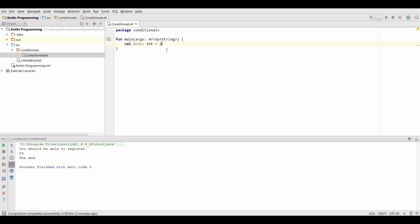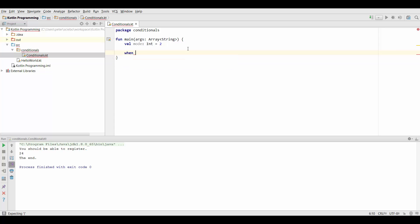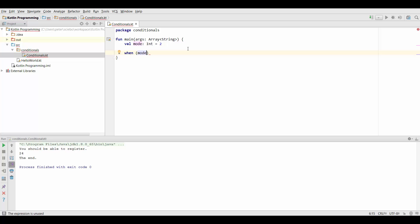Depending on the mode we're in we want to run different code. Now we can do this pretty well by using when statements and we can create a when statement by typing when and then in parenthesis we define the variable we want to check for different values. And again the body goes into curly brackets.